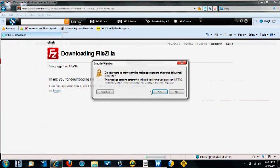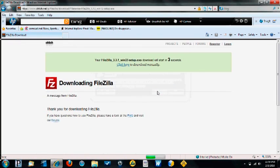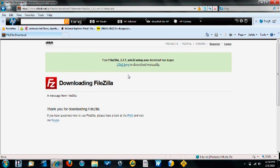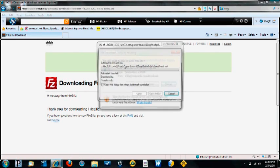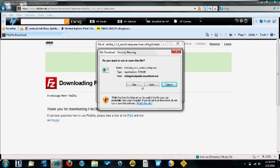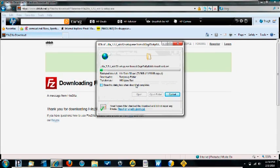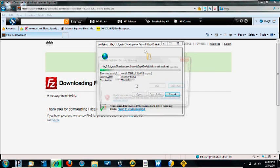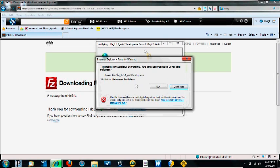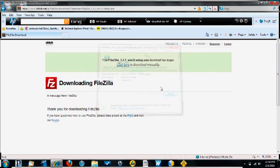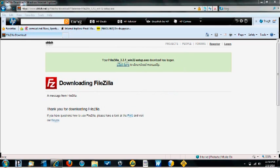I'm using Windows, so I'm going to click here where it says Download. And all the prompts that come up, just click Yes. I'm going to manually override because it's easier, so I just click here and click on Run. It starts transferring everything. Click on Run again.